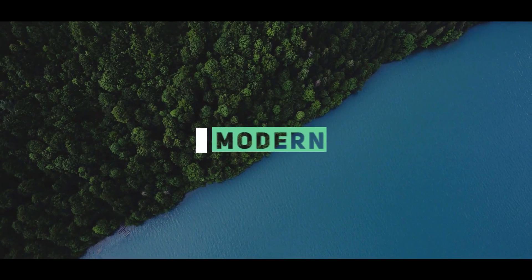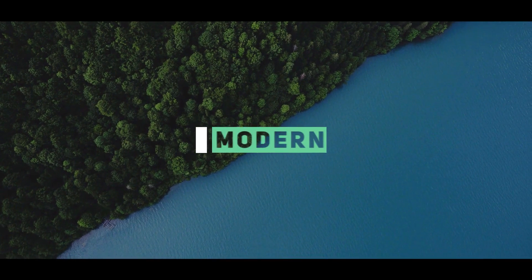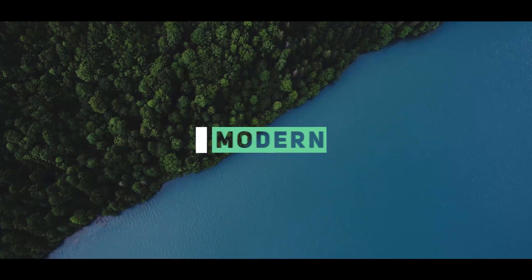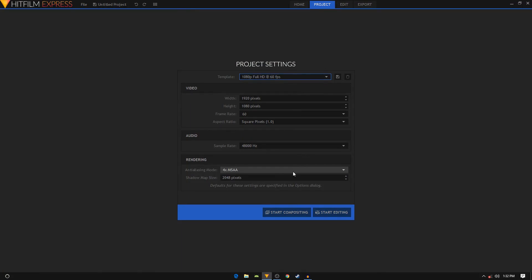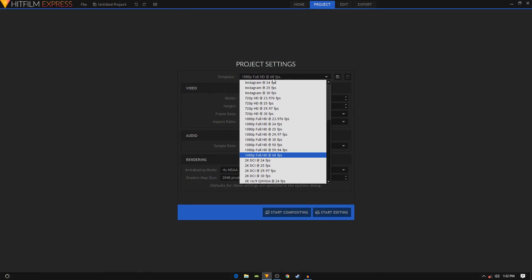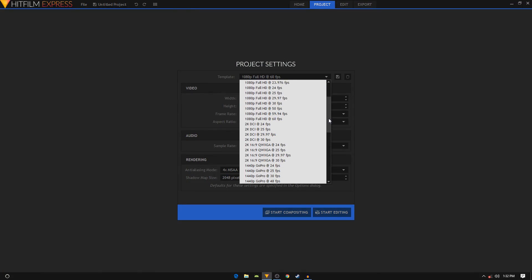How is it going guys, today we'll be creating another title animation, so let's get started. Open up your HitFilm Express and from the template I'll choose 1080p at 60 frames per second, or you can choose any other template.